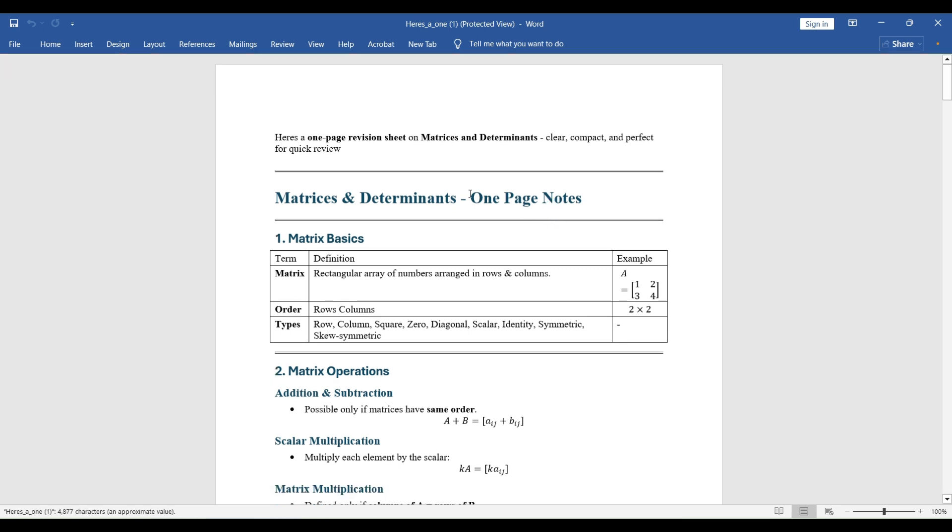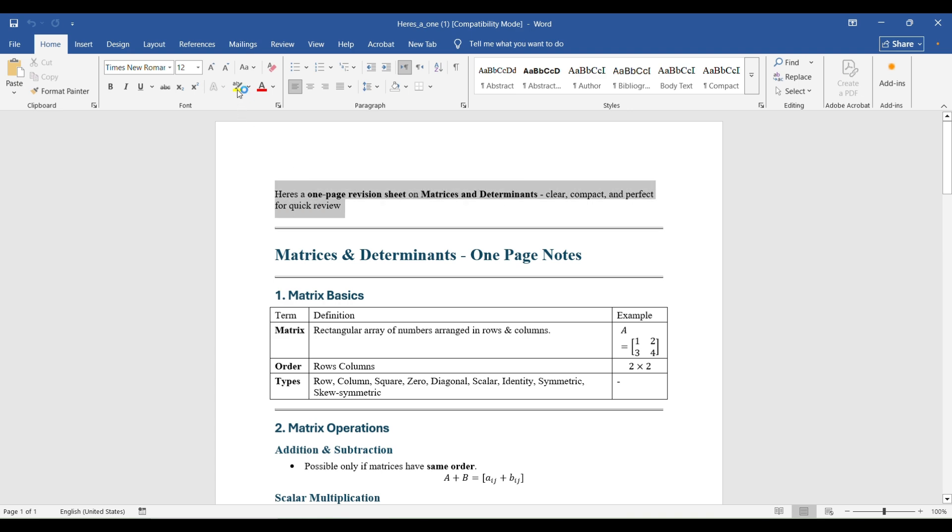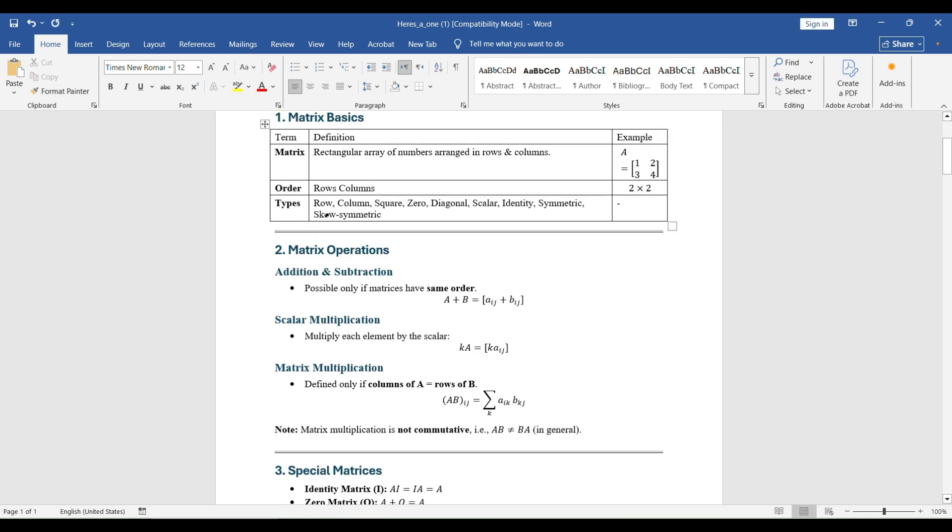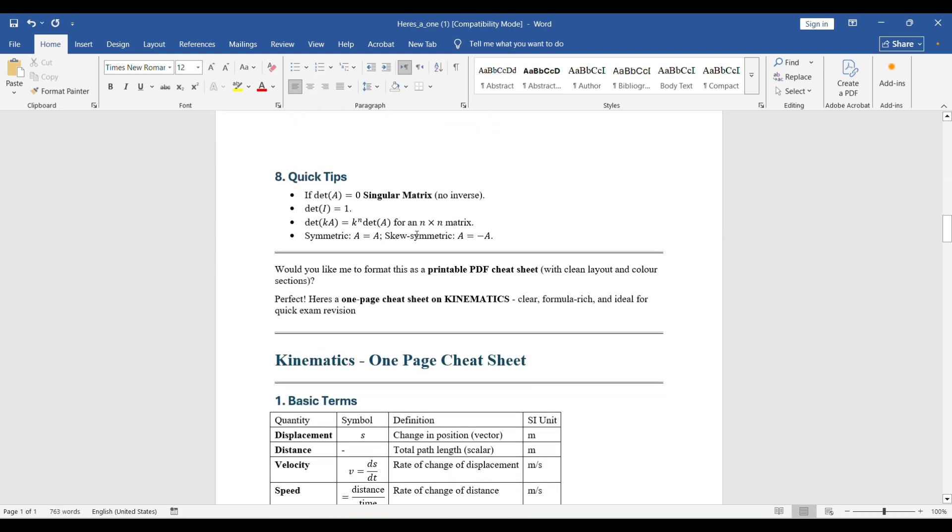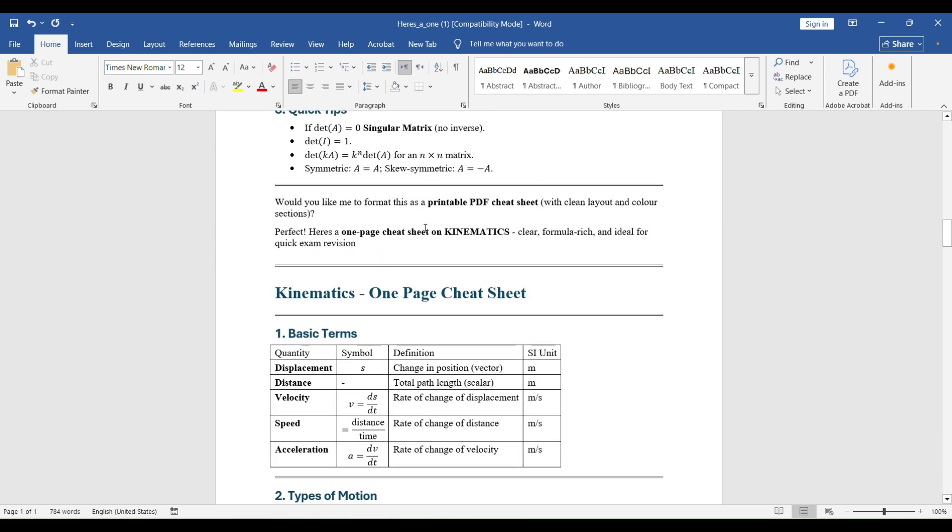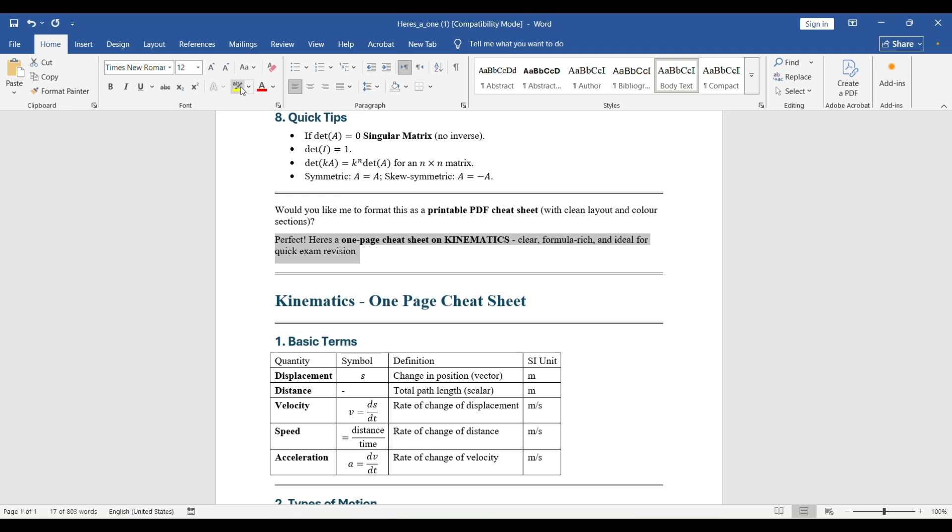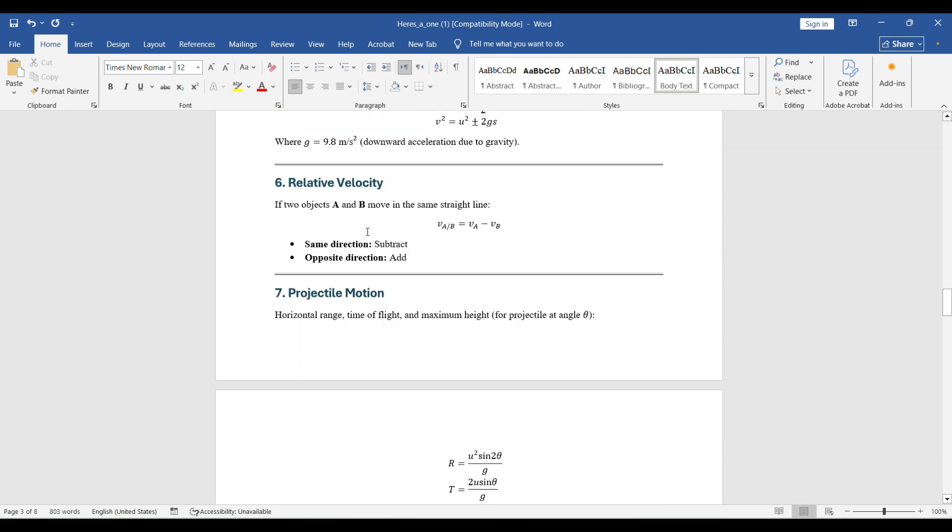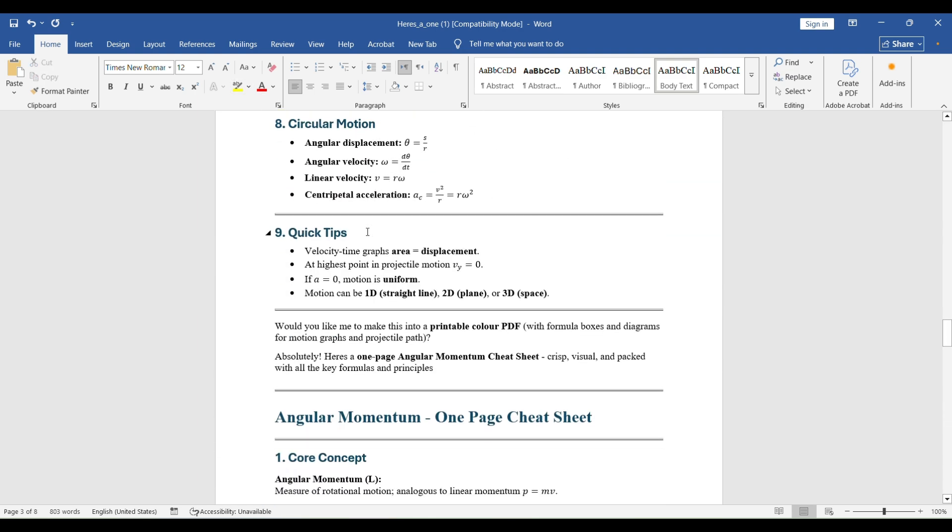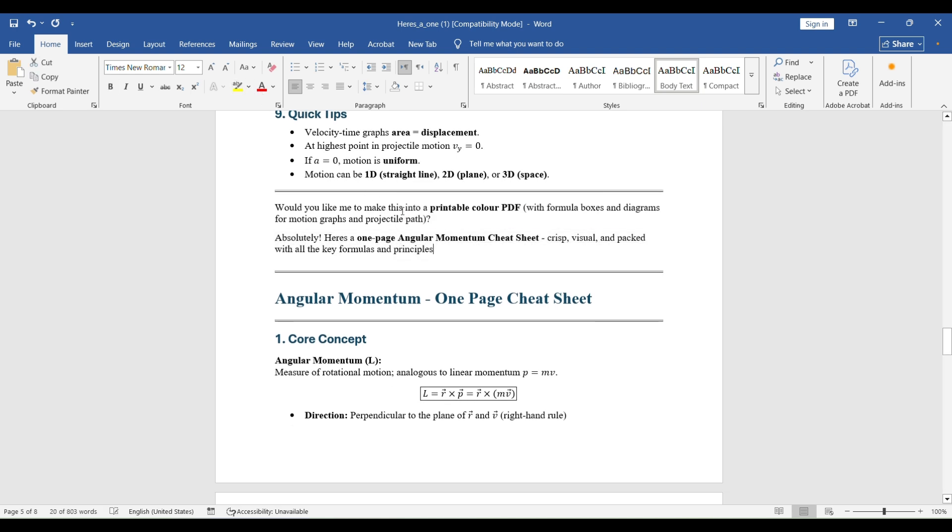So I'll just enable editing here. So here you can see this is the first matrices and determinants cheat sheet that I had done. So this is message number one, response number one from ChatGPT. Then if you remember, we did the kinematics cheat sheet. So this is response number two. And lastly, in the end, we did an angular momentum cheat sheet. So here is response number three. So just with one click,